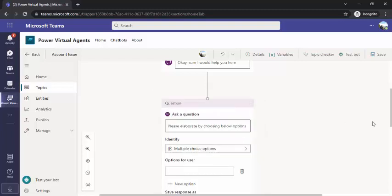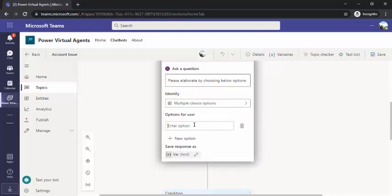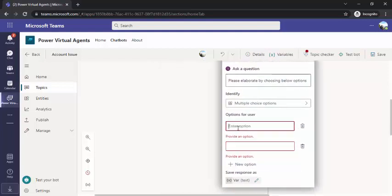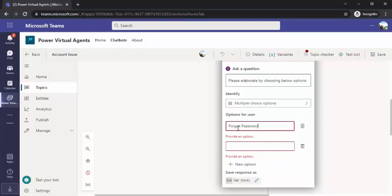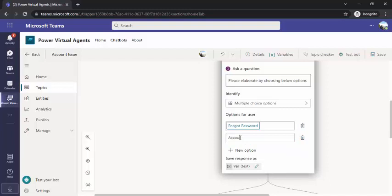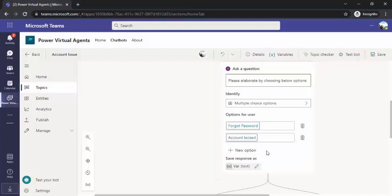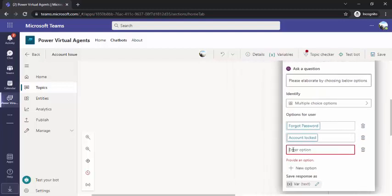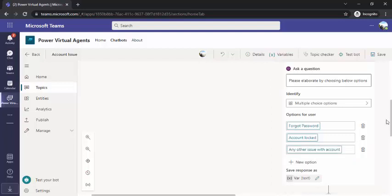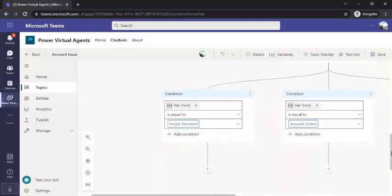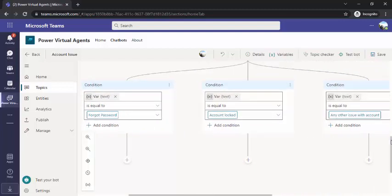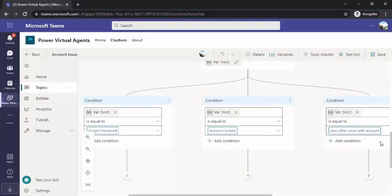Now I'll be choosing multiple choice because I'll be giving multiple options to that person. The options would be: 'Forgot password,' 'Account locked,' or 'Any other issue with account.' You can see that automatically I got three conditions created for my above multiple choice question answer. So when the variable text is equal to 'Forgot password,' I can go to one branch, and if it's equal to 'Account locked,' I can go to another branch.